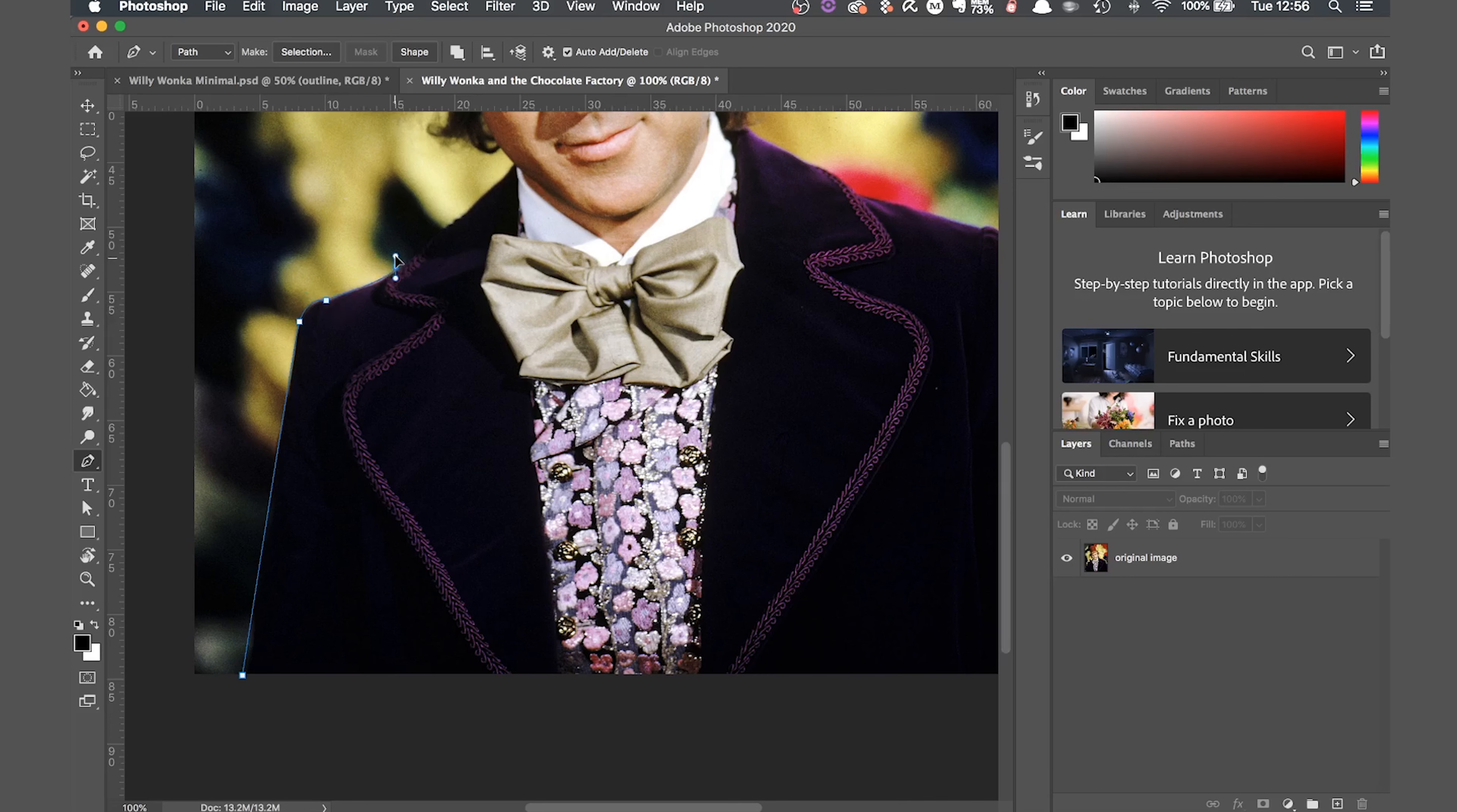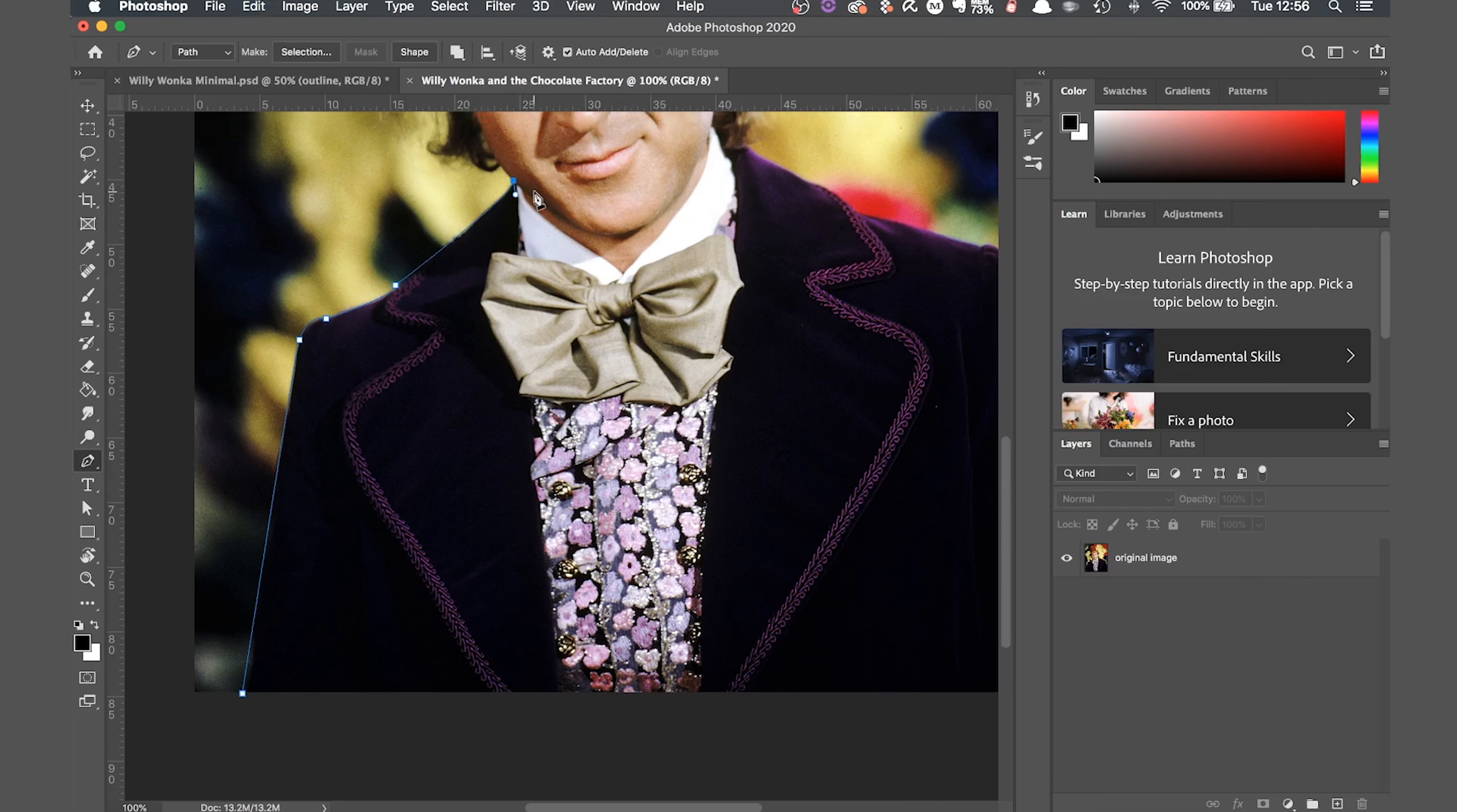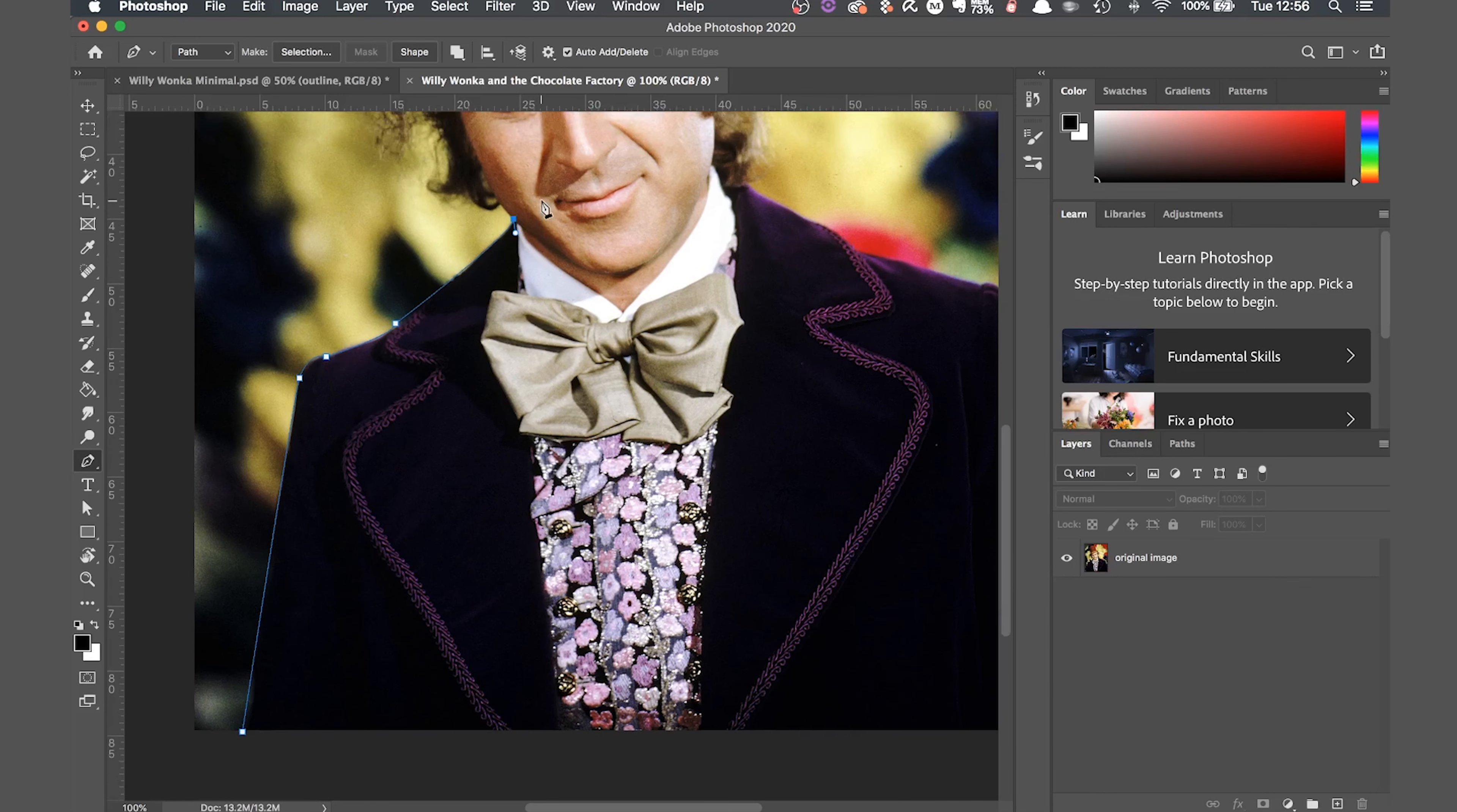As I said at the beginning, anyone can do this with some practice and I'm sure many of you will surpass my efforts. After you're happy with the curve of the second point, let go of the mouse and then while holding down the alt key, click the point again to deselect it. Now you can click on the next point and repeat this, working your way around the outline.